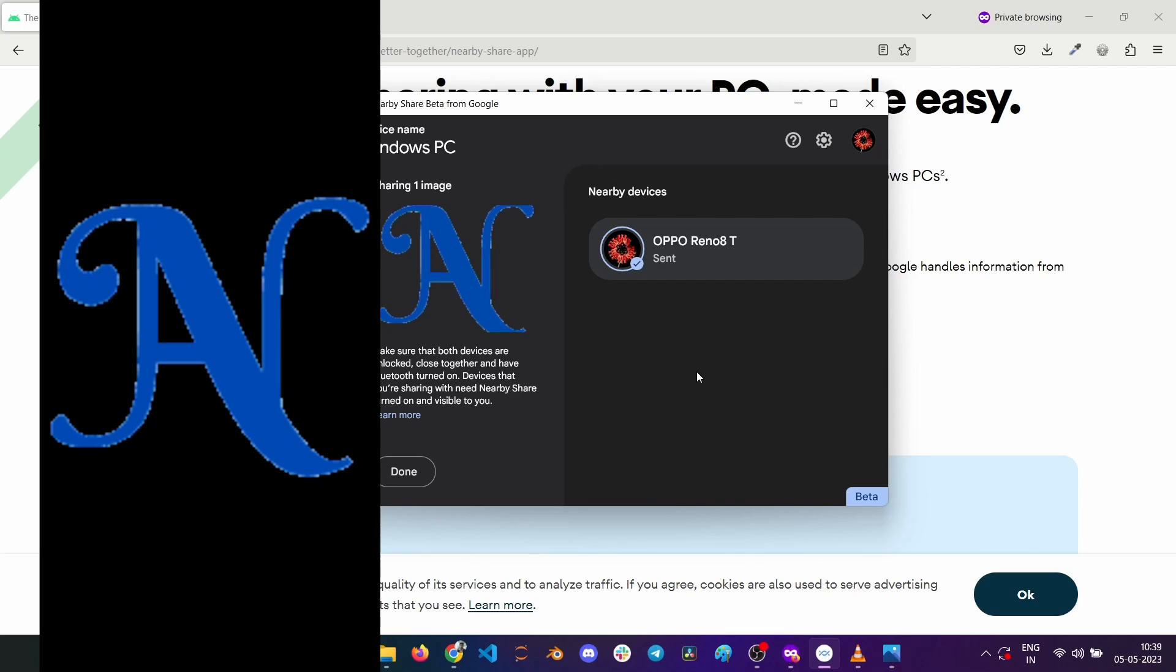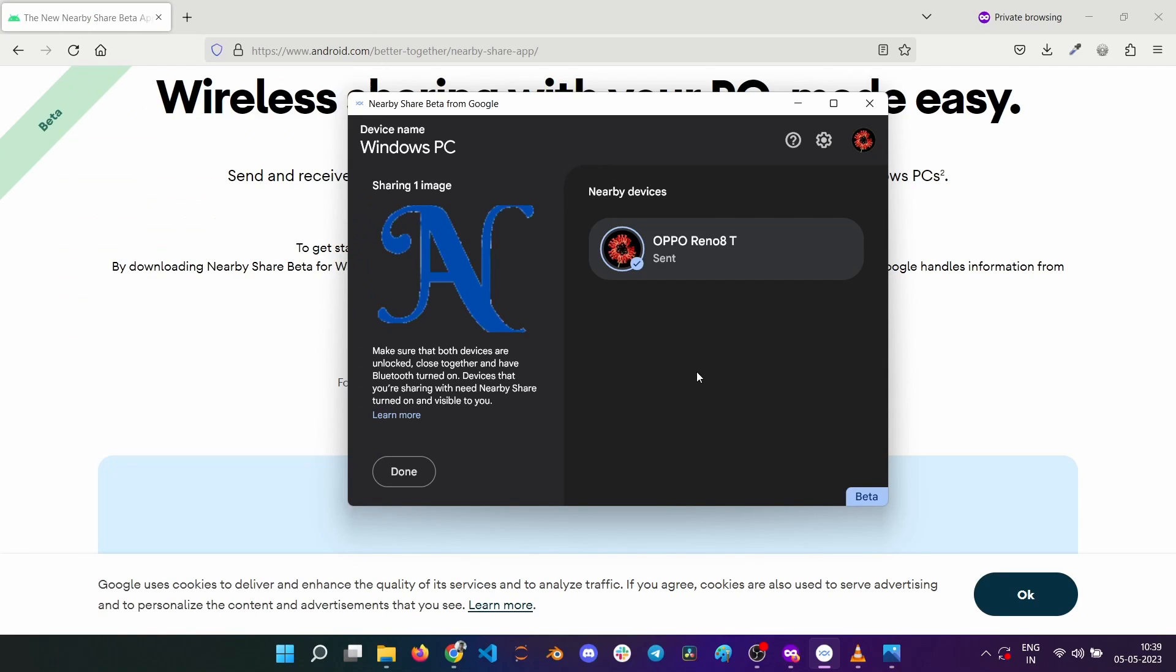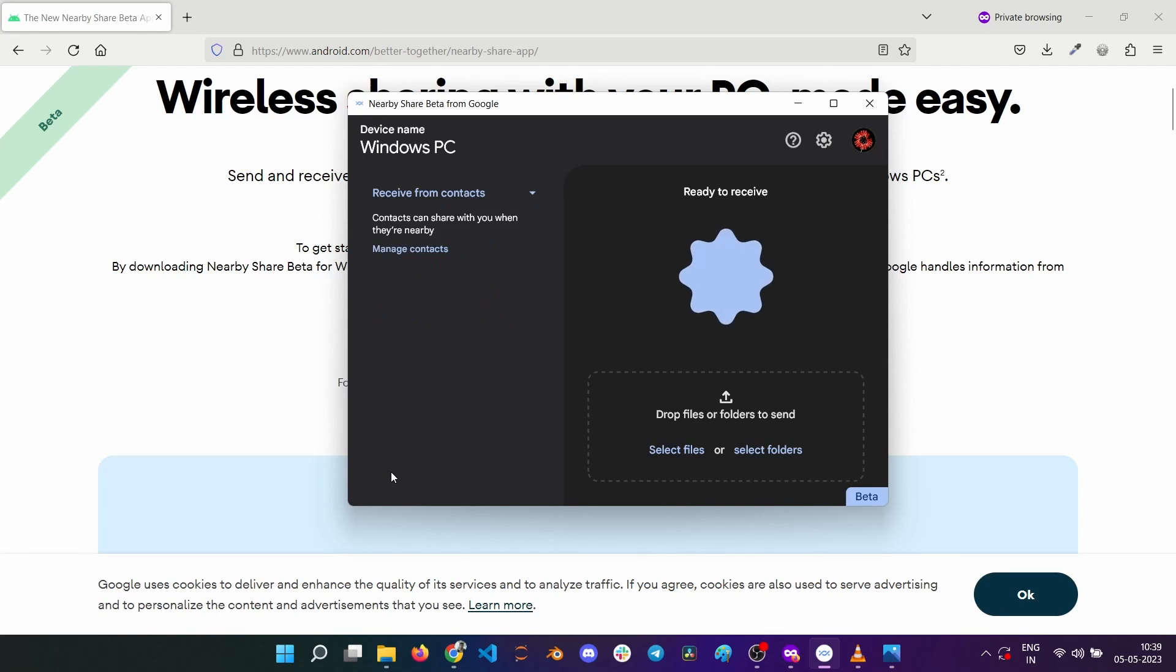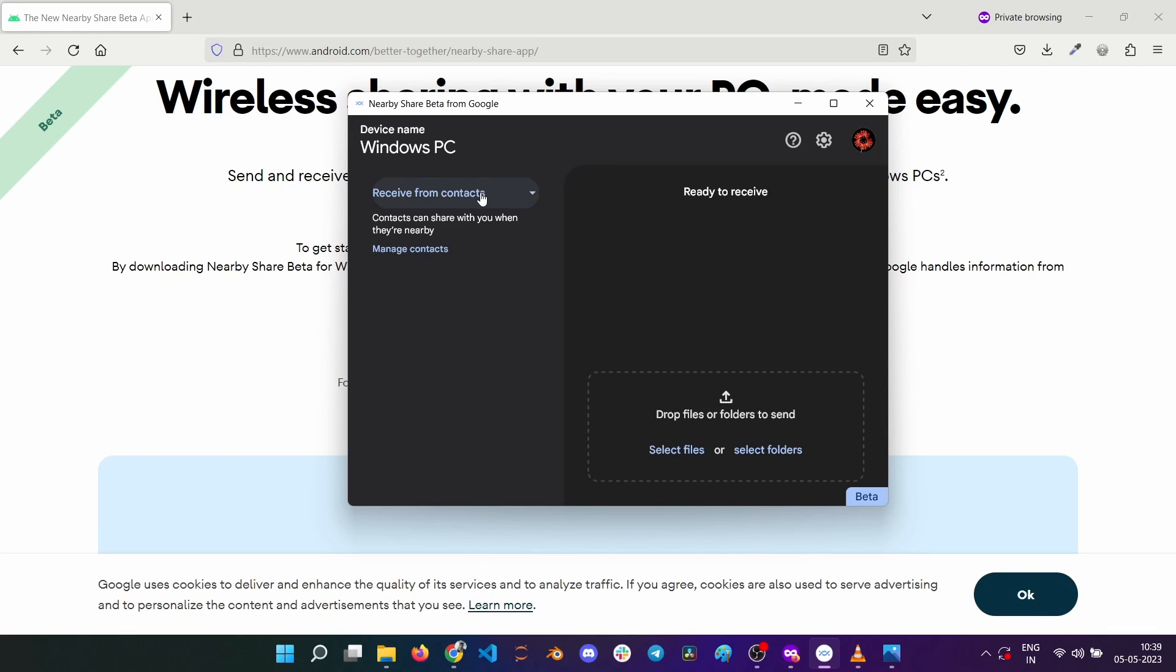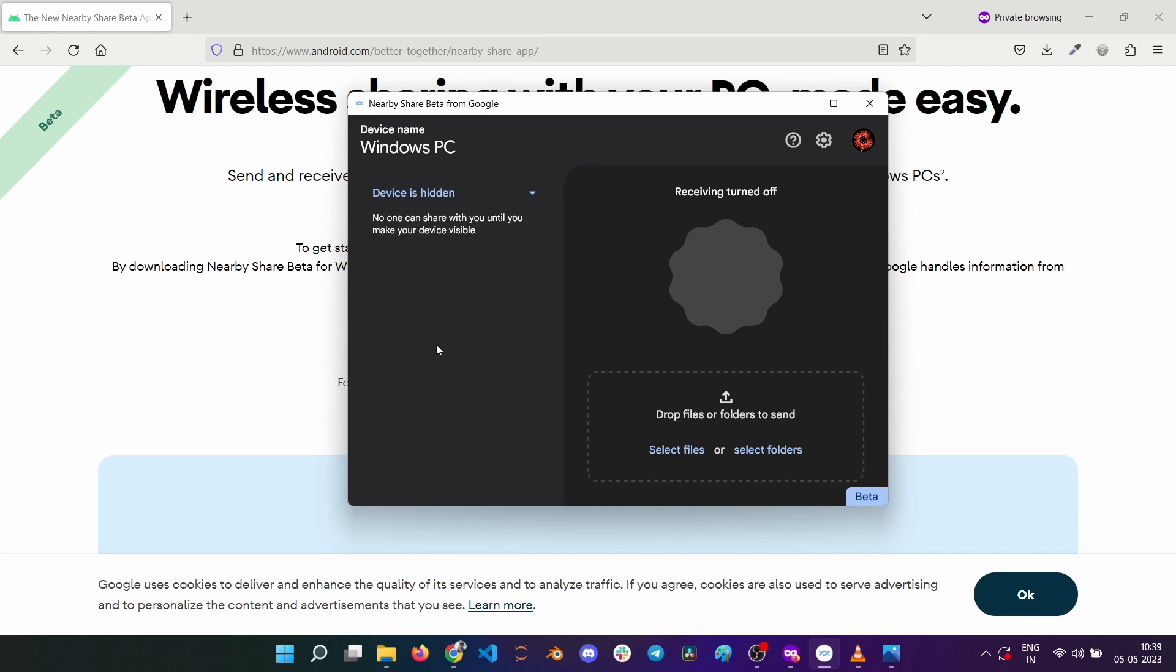So this is how you transfer files using nearby share on a Windows 11 PC. If you just want to send files from the computer, you can set the visibility to hidden so that the PC is not visible to any nearby device using the nearby share.